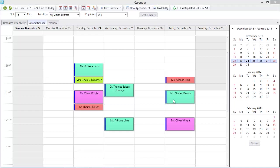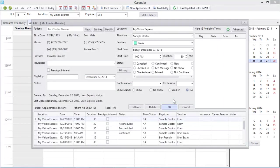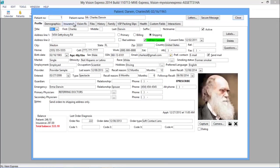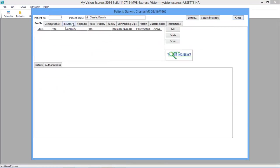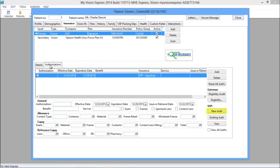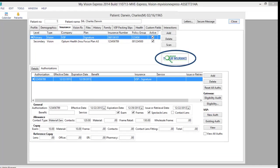Pre-authorizing Mr. Darwin's insurance benefits can be done without ever having to leave MyVision Express. From inside the patient profile in the Insurance tab, you can obtain authorization through our VSP iFinity interface or through our WhoIsYourInsurance.com integration.